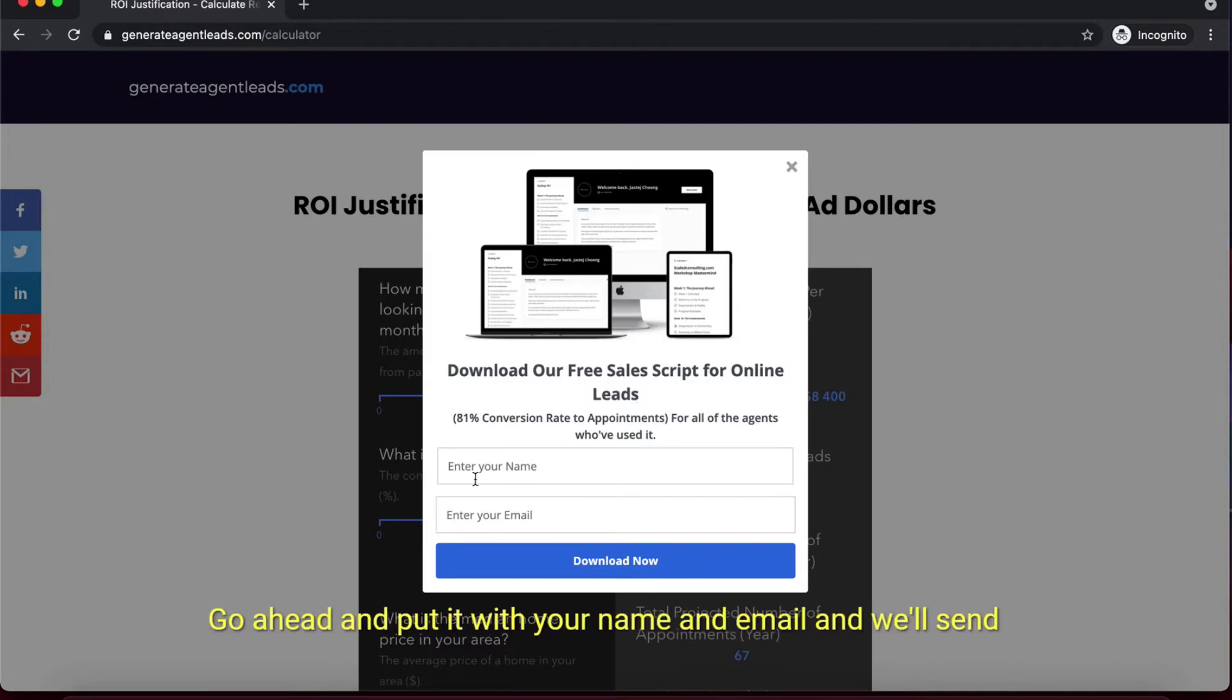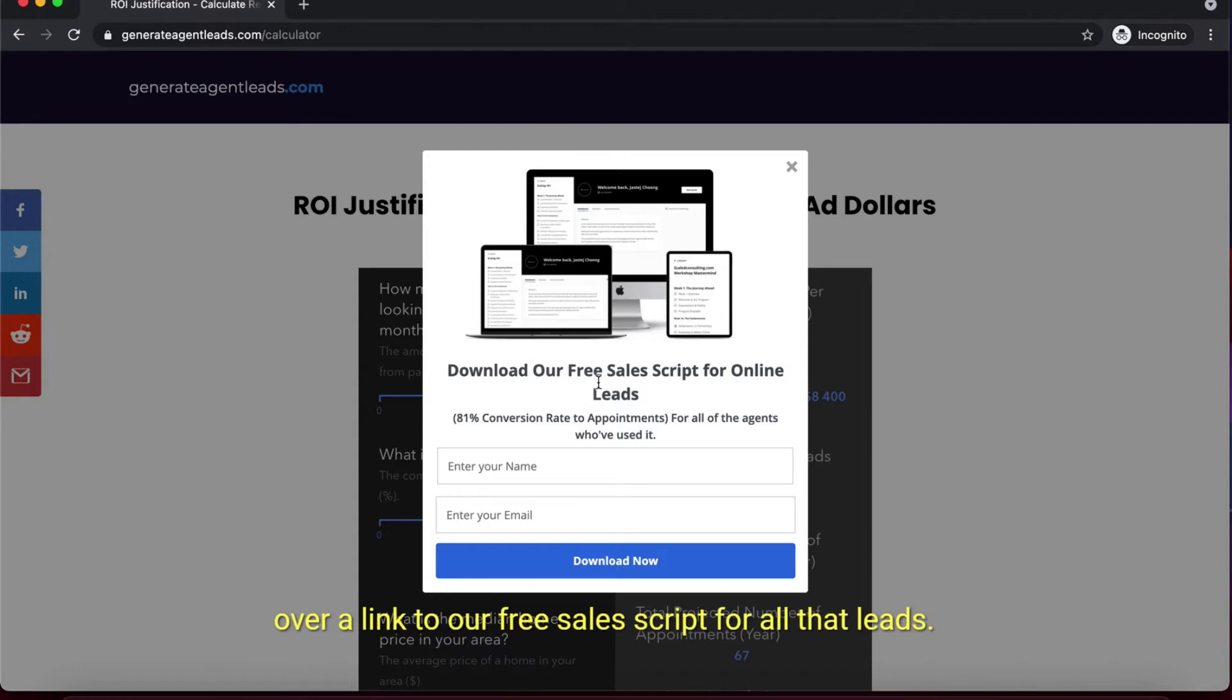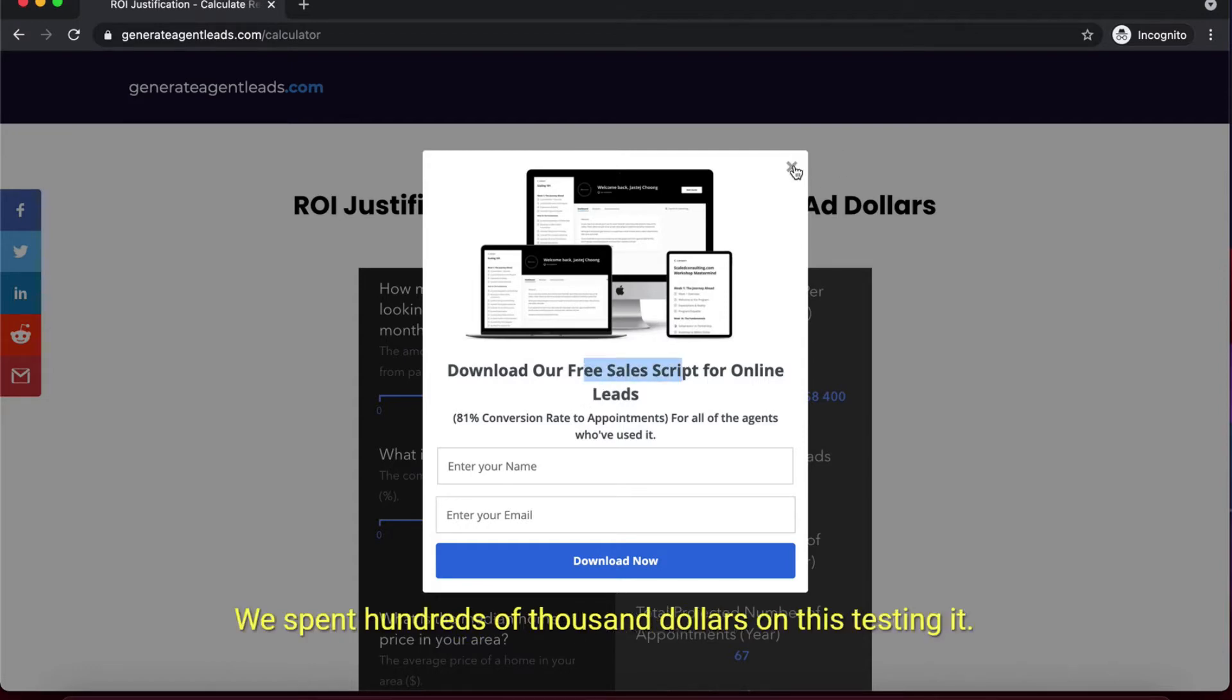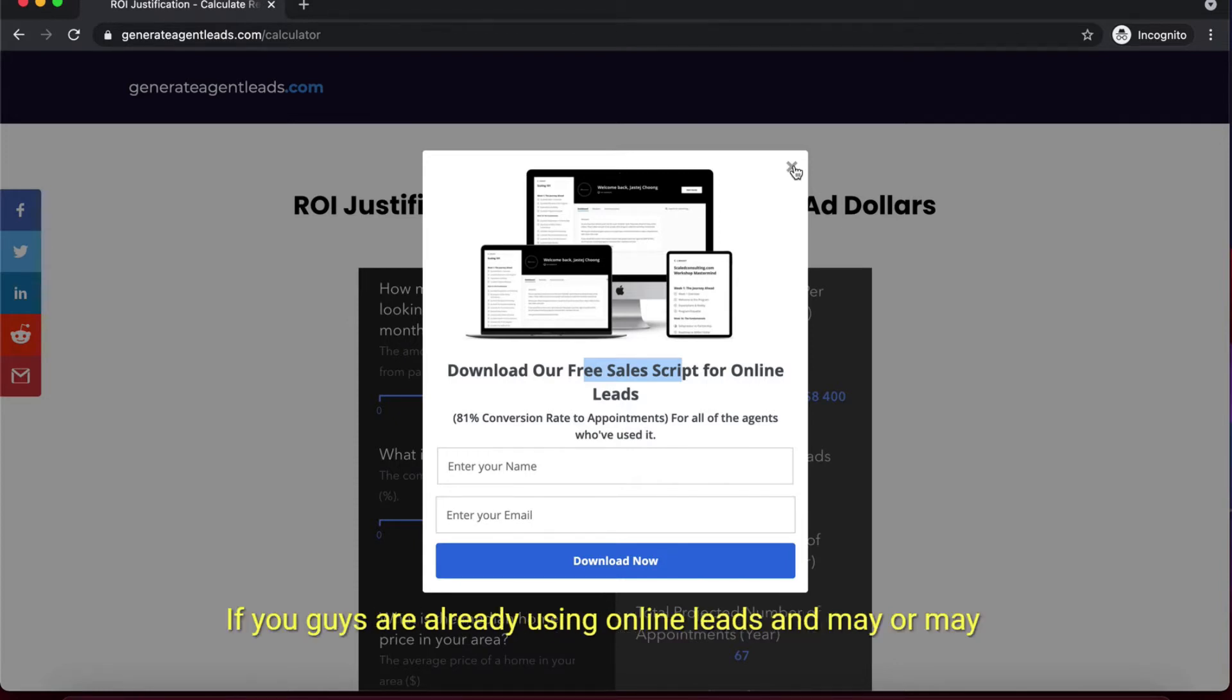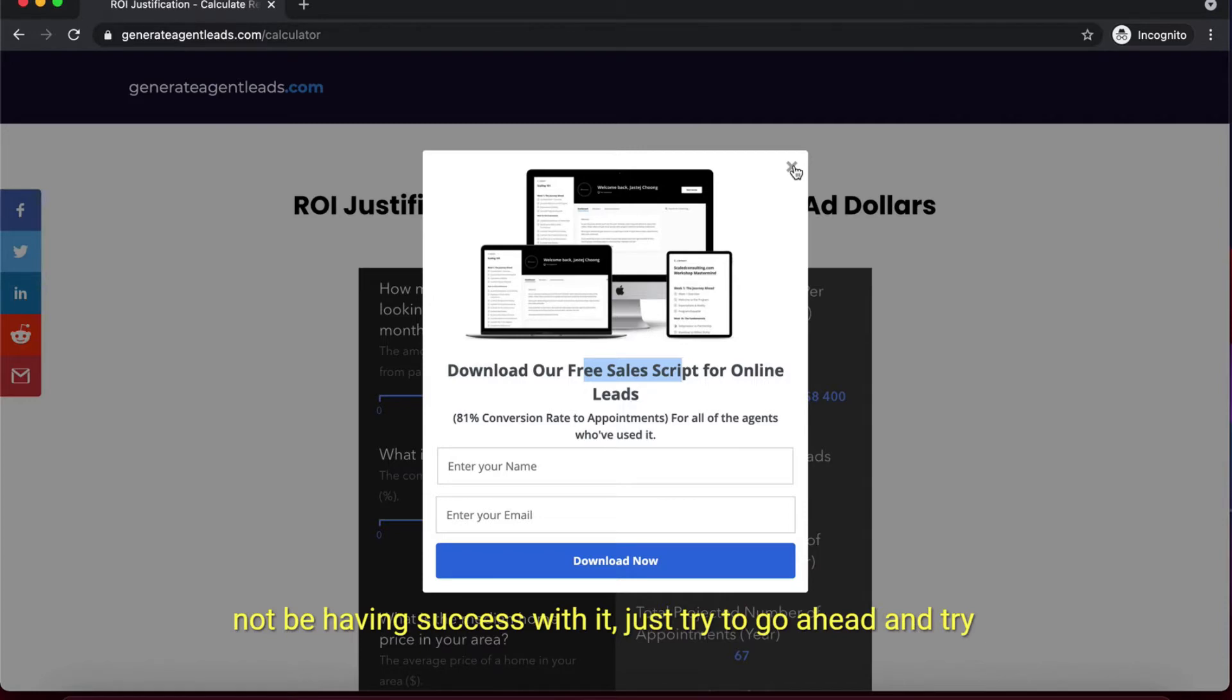We'll send over a link to our free sales script for online leads. It works wonders - we spent hundreds of thousands of dollars testing it. Hopefully you can apply this if you're using online leads and may or may not be having success with it. Just try to use this and call your leads in five minutes and this will do wonders for you.